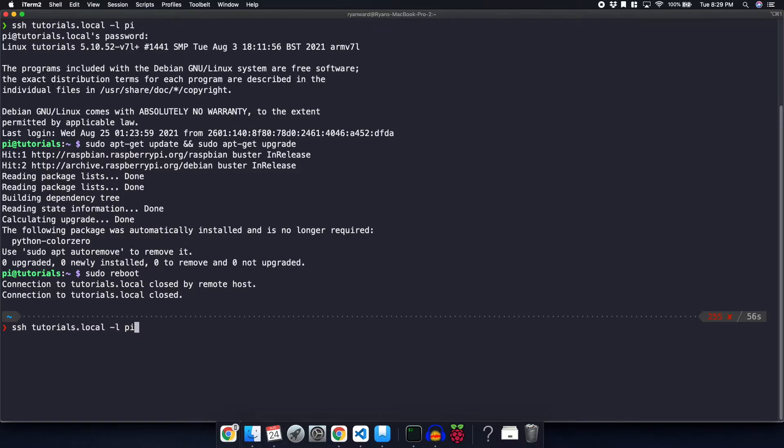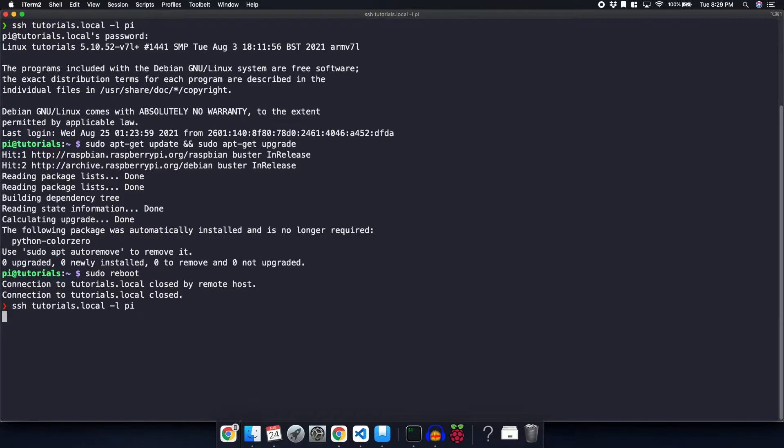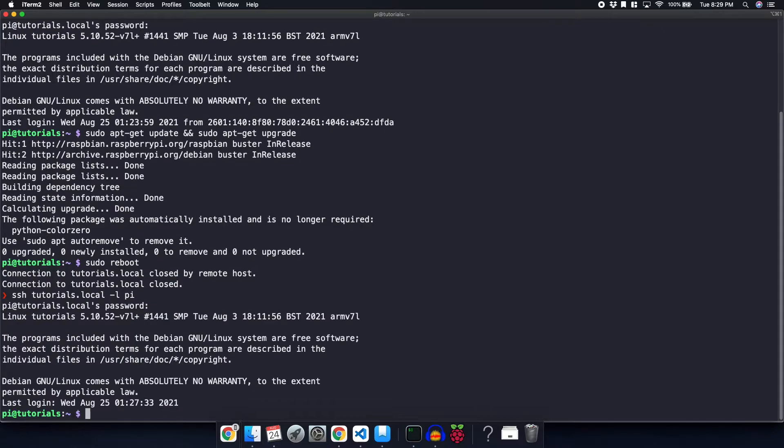So now that our Raspberry Pi has been rebooted, we're going to log back into it. Enter my password. And we are back into the Raspberry Pi. I'm just going to go ahead and clear this.